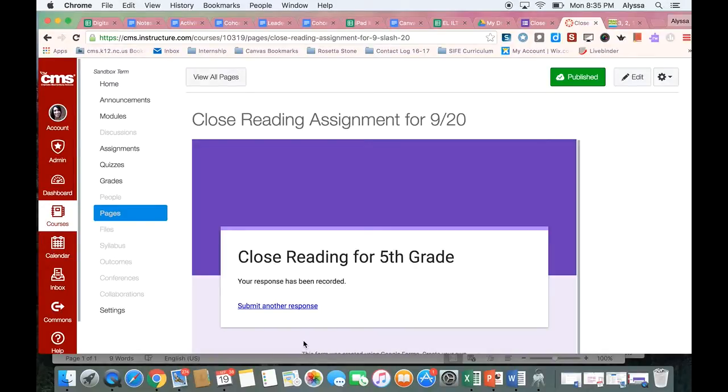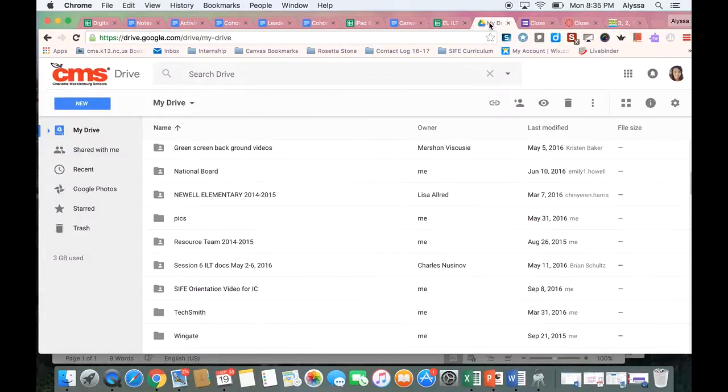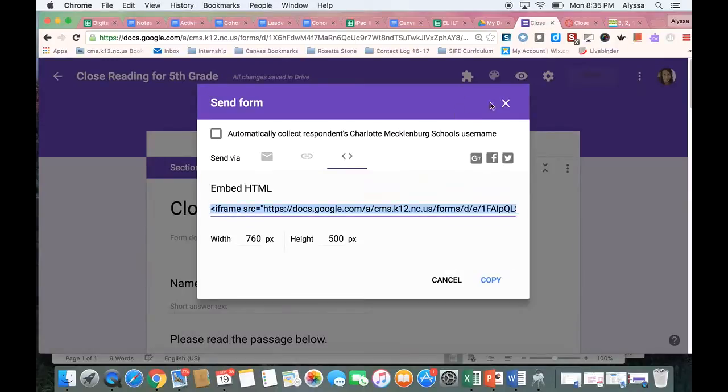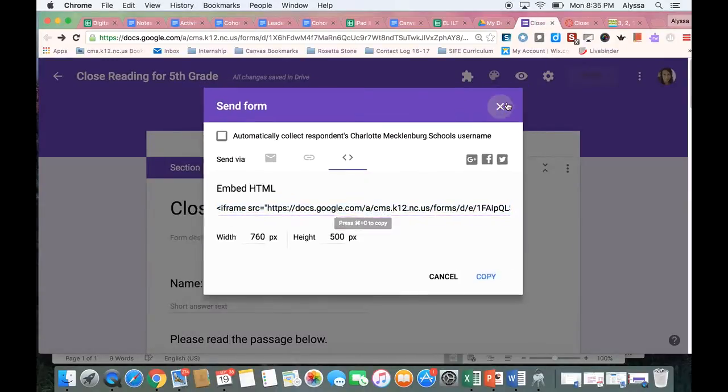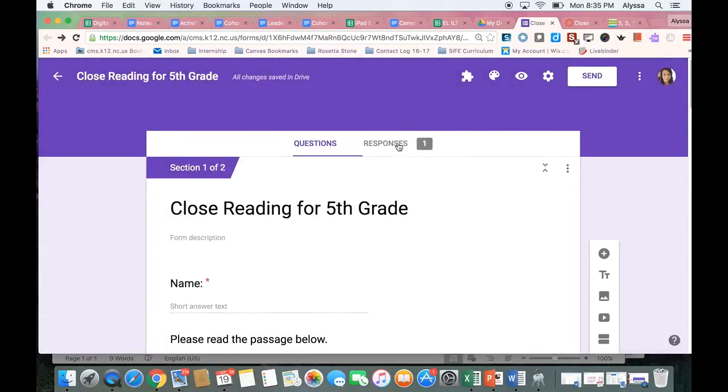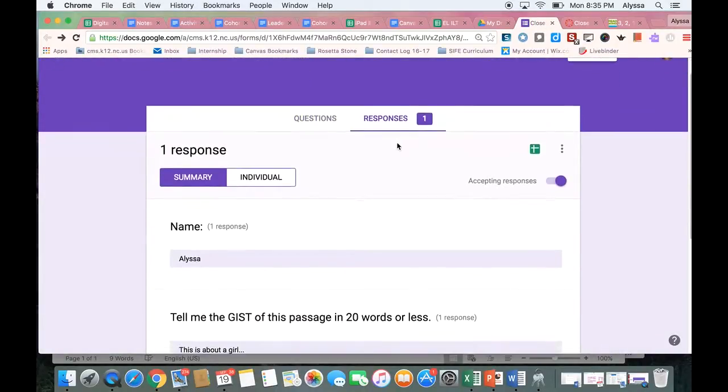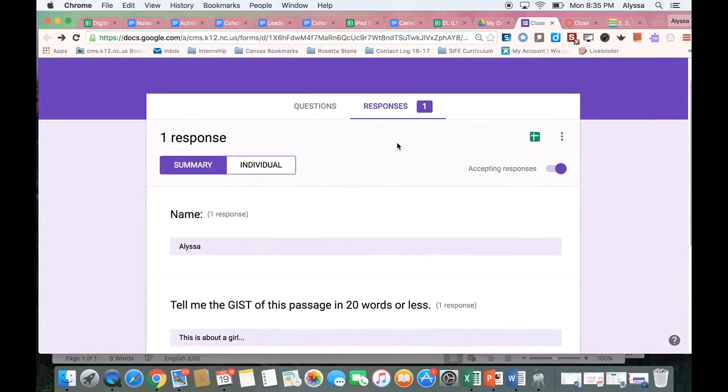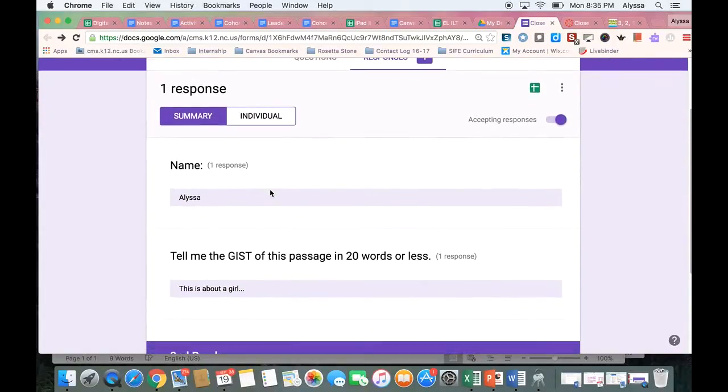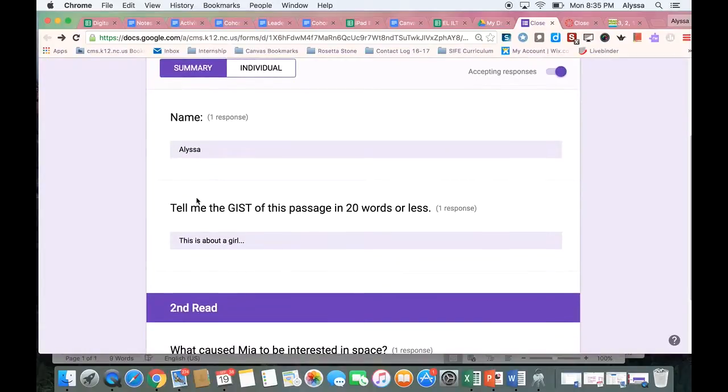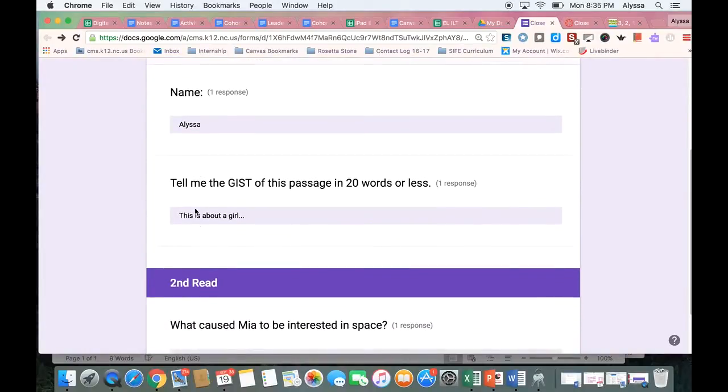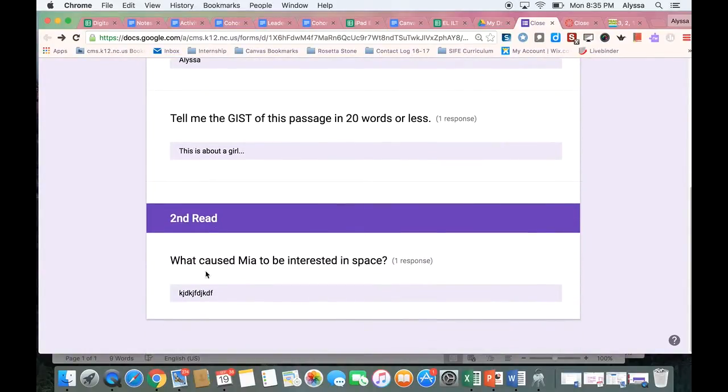And those answers will go to your Google Drive. So if you open the form and look at the responses, all of your students' responses will show in here. And so I can see that Alyssa completed this assignment. This is the gist that they wrote. And this was their answer for the question on the second read.